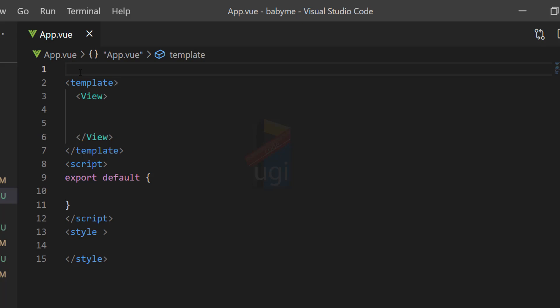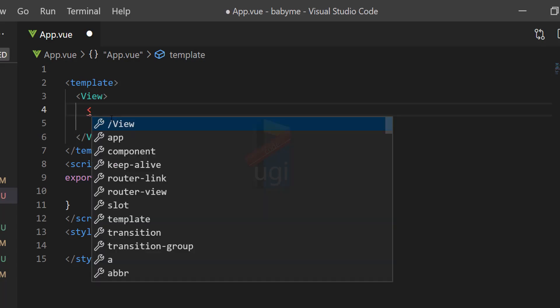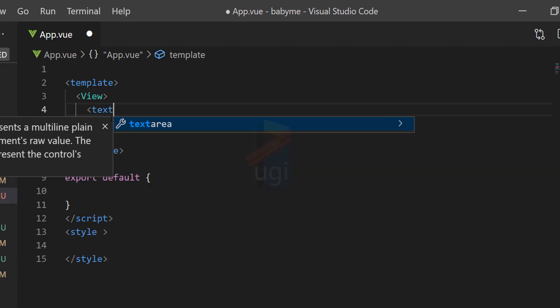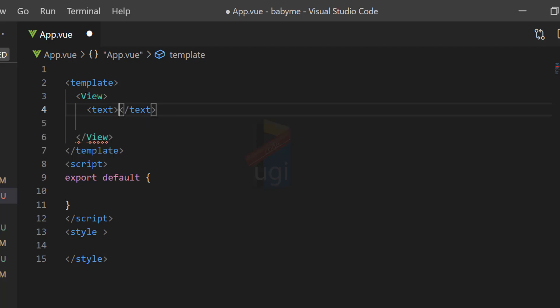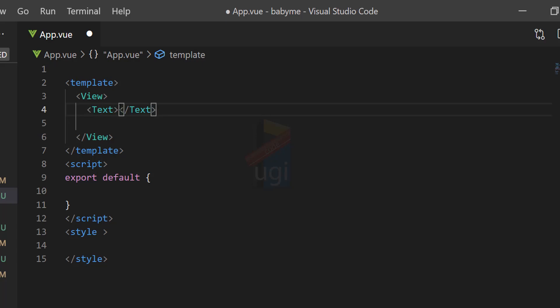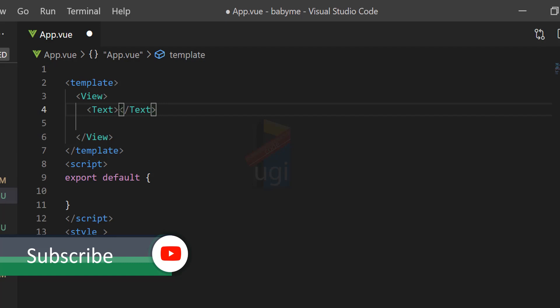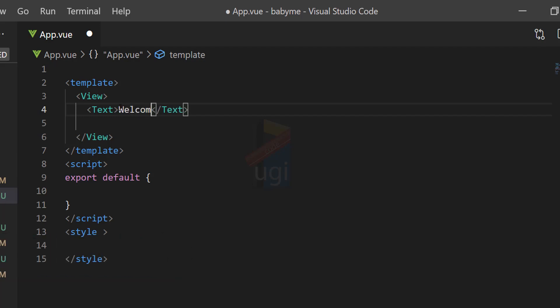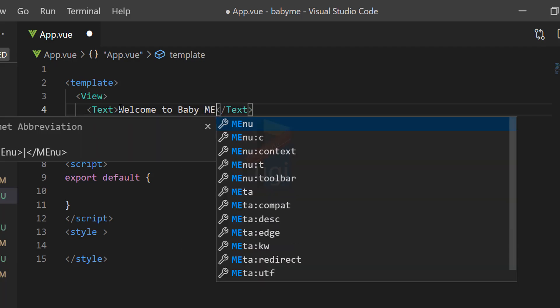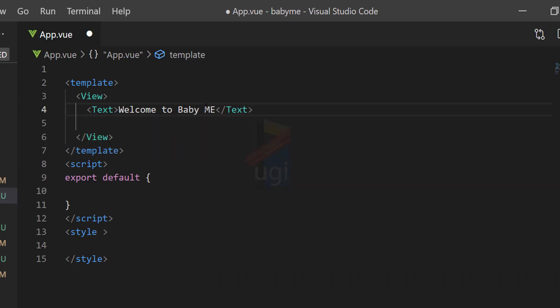The next thing we need: we want to display a text, so we call the text template. Now I'm used to React Native where some of these components are in camel casing, but here sometimes you don't need camel casing on certain components. But I'll follow the camel casing and we'll see if we get an error. This could be Welcome to BabyMe. Welcome to BabyMe. BabyMe is the app that we're trying to run, and then I save.